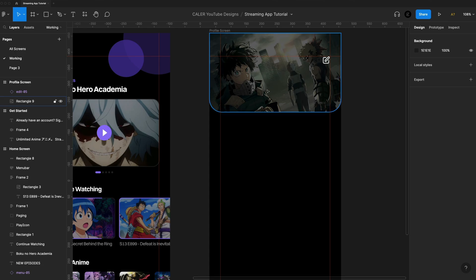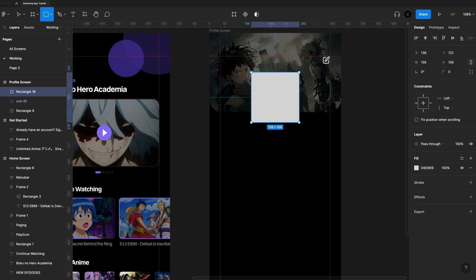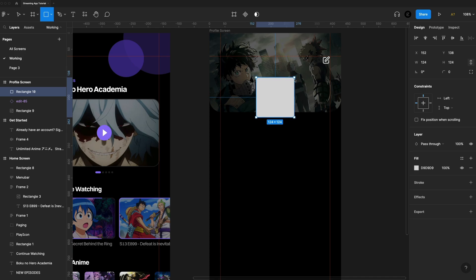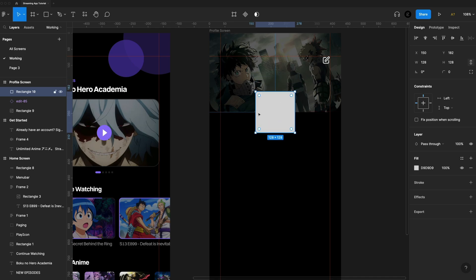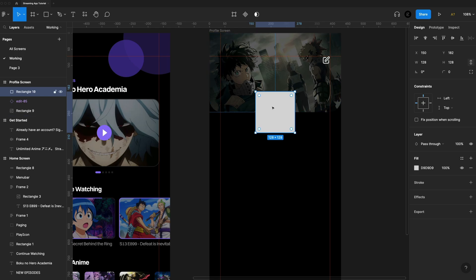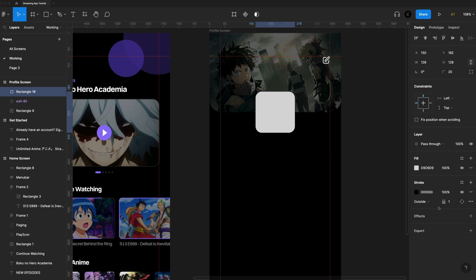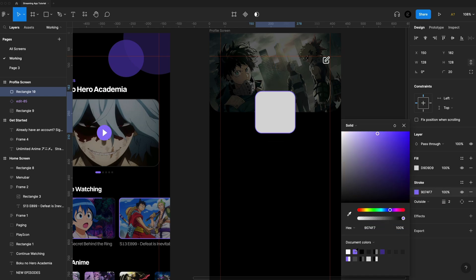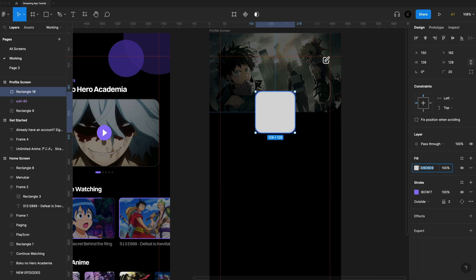Then we want a super large profile icon. I'll hit R for the rectangle tool and drag one out at 128 by 128, centering it vertically with the bottom of that banner and horizontally inside our frame. I'll put a 20 border radius on that, then go to the stroke, add one to the outside and bump it up to two points. I'll set this to the primary purple I'm using throughout my project — the color is 907FF7. Then I can fill that with an image of my choice.